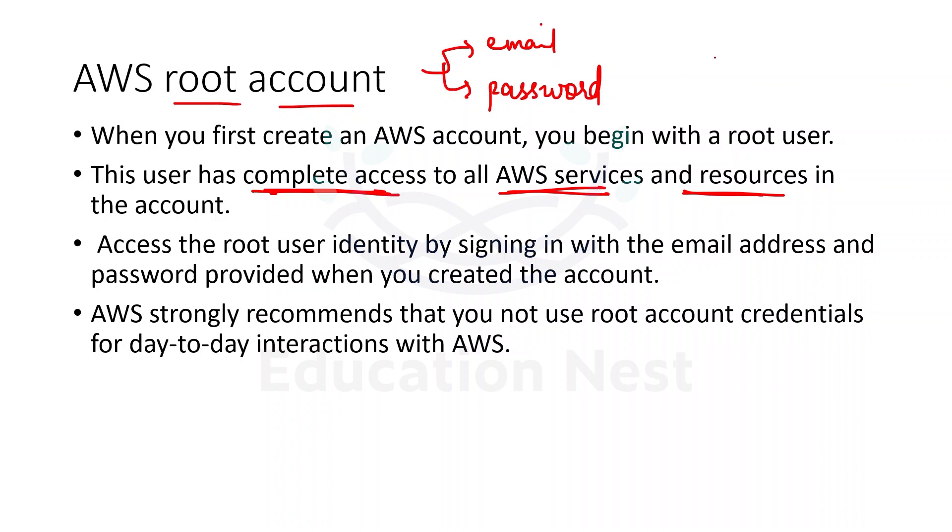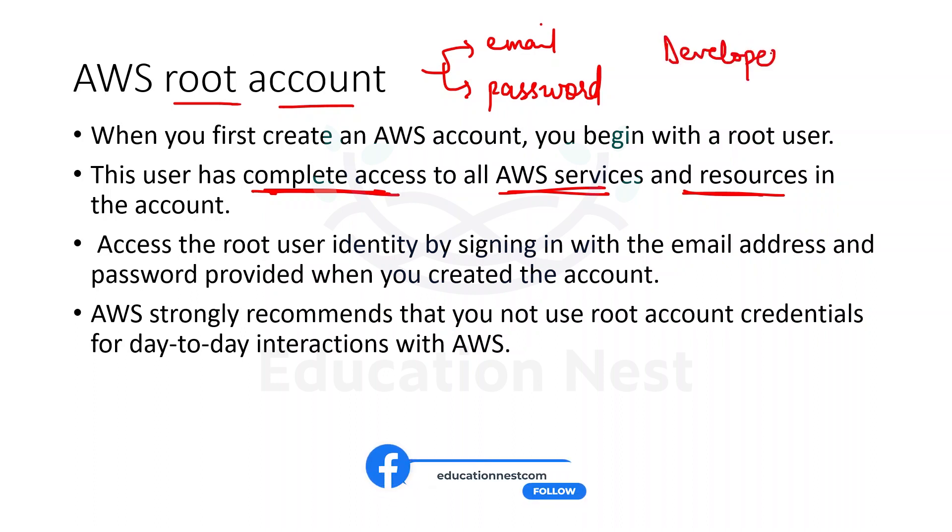Let's say that one admin created this root account, and then we have developers in our company. Developers should not be having access to all the AWS services, that too unrestricted, that they can do anything.